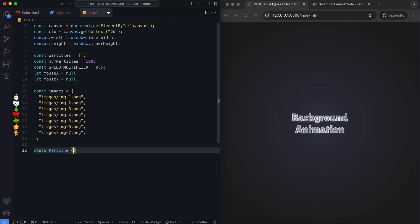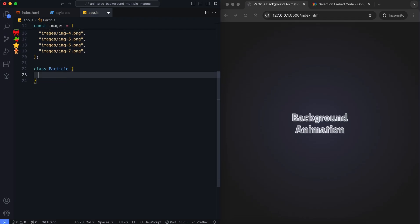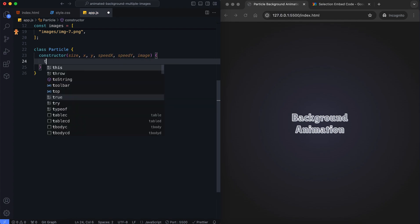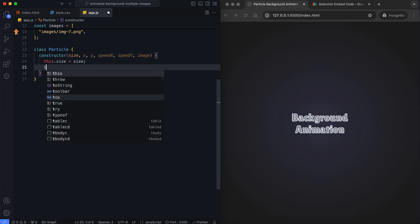Each particle is an object with properties like size, position and speed. We use the particle class to manage them.